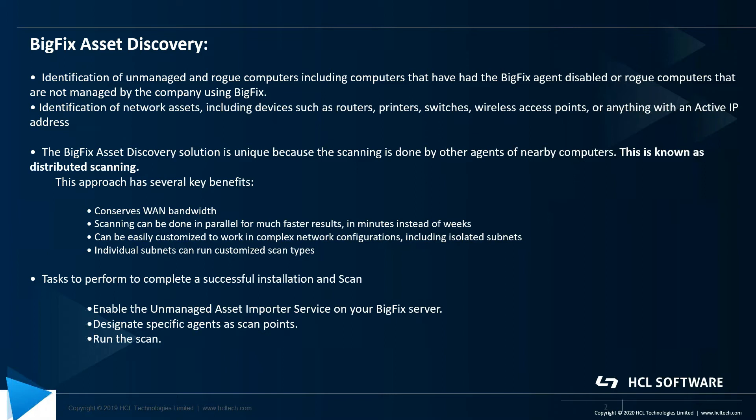Designating a scan point is very important because each scan point scans that local subnet or a particular IP range to which it belongs. Good practice is to assign a scan point for each subnet, and once we've done that we can run the scan.